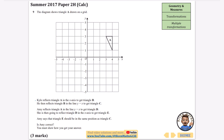I'll do Kyle's work in blue. He's going to reflect first of all in the x-axis, so I'm going to draw the x-axis and reflect triangle A. I'm not going to go into full detail on each step because that would make this video very long. When we reflect in the x-axis we get triangle B.